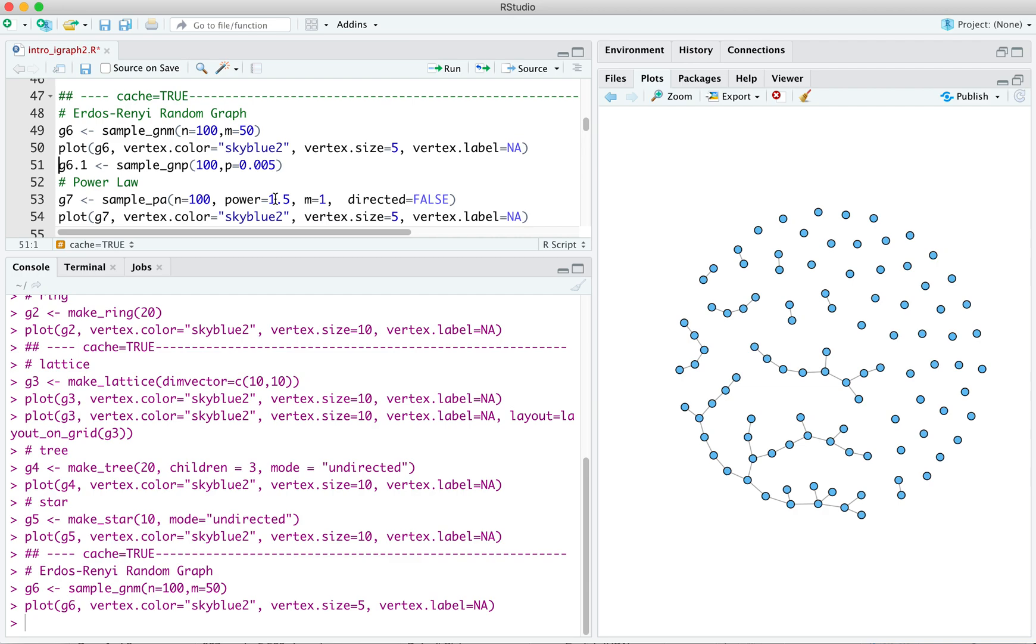We can plot that. And we see it's pretty sparse. It's not, I mean, that's like a density of 0.0025. We'll talk about density some other time.